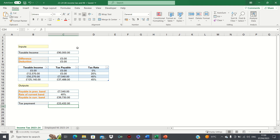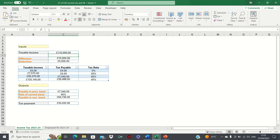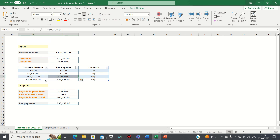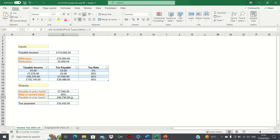So for a taxable income of £90,000, our annual tax payment is £23,432. We can now check whether our calculation works for an income of £110,000, which is above £100,000. The amount payable in the previous tax band is £7,540, which is correct. The rate of the current tax band is 40%, as our income is between these two boundaries. Finally, the amount payable in the current tax band is £64,730, which is indeed £110,000 minus £45,270 after adjusting for the allowance rule. This gives us the following tax payment.